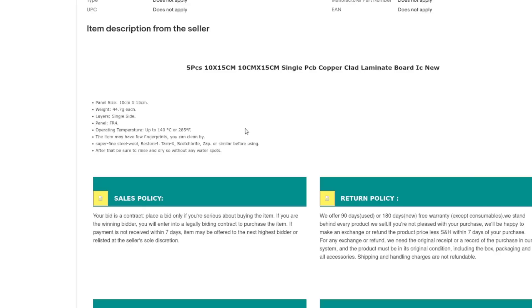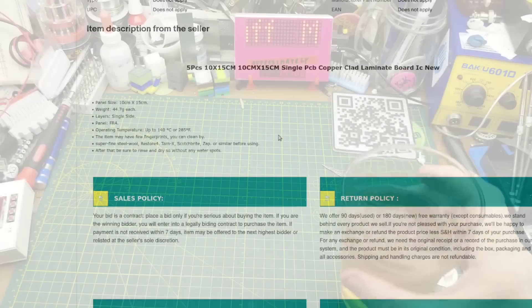It is FR4. It is single-sided operating temperature up to 140 degrees Celsius. May have a few fingerprints you can clean. Yes. Yes. I will be cleaning them. What else is there to say? It's copper circuit board.